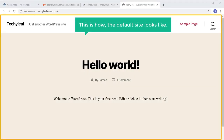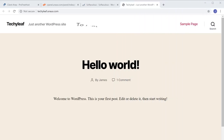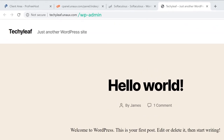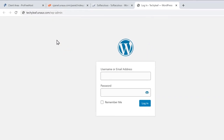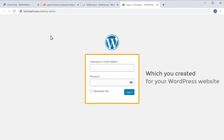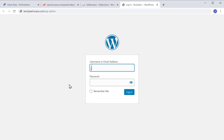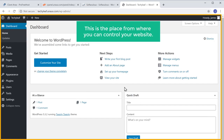This is how the default site looks like. To build your website, we are going to do three steps. The first step is to log in to your website. To log in, all you have to do is type slash wp-admin after your site's address, and press Enter — it will take you to the login page. Enter the login details which you created for your WordPress website and click Login. We have now successfully logged in to our WordPress site, and this is the WordPress dashboard — the place from where you can control your website.